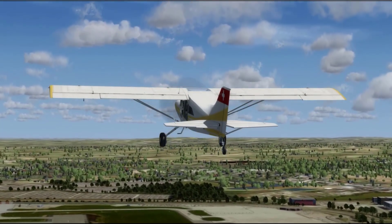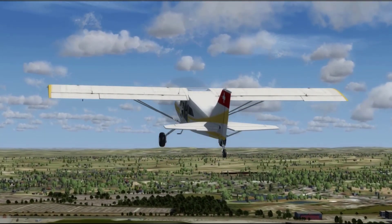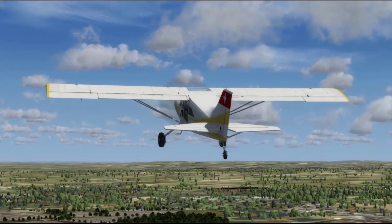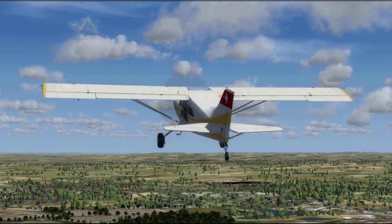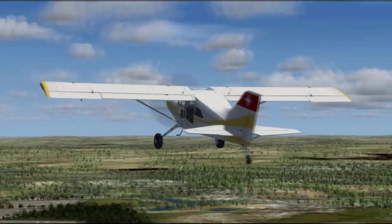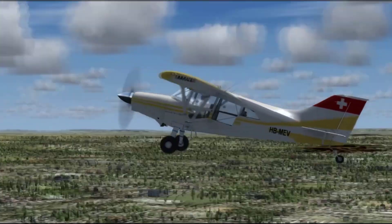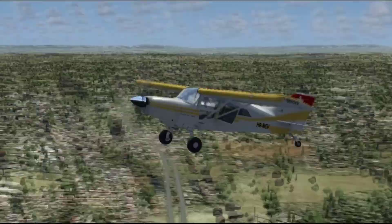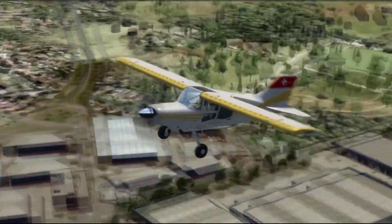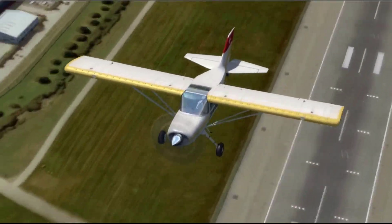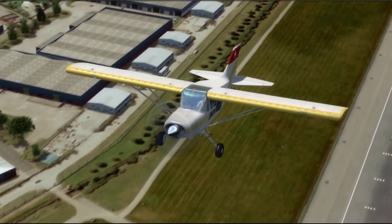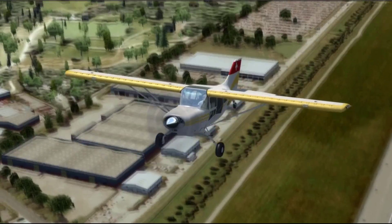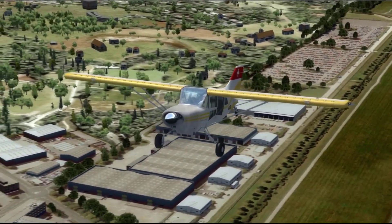Hello viewers, welcome to another video on T4U Tutorials. This will be the second episode of the Basics of Flying series, and in this video we will be discussing primary flight controls. Without further ado, let's get started.